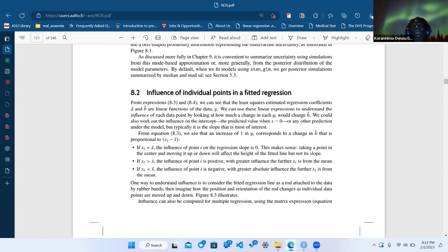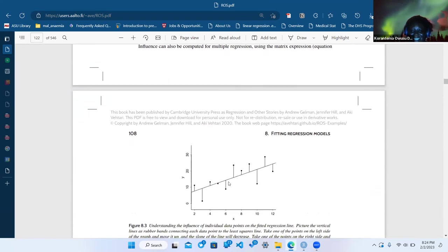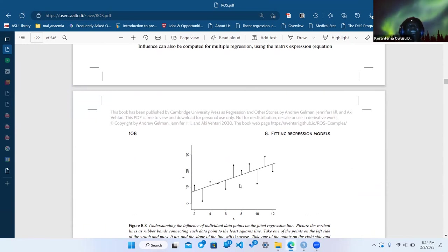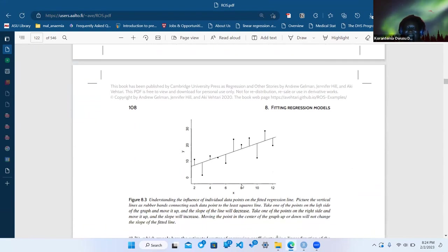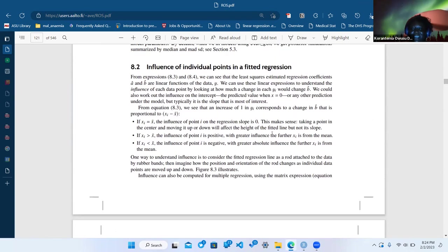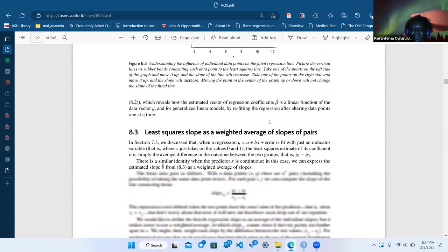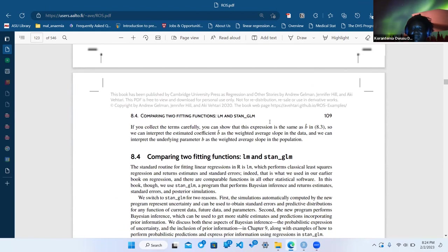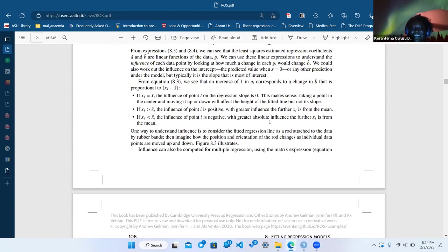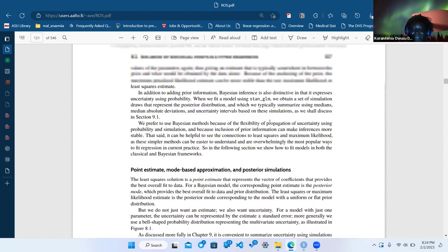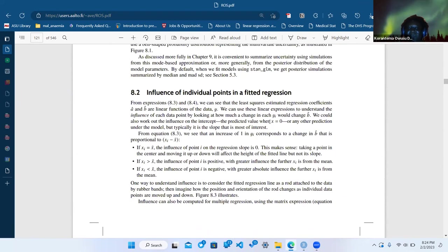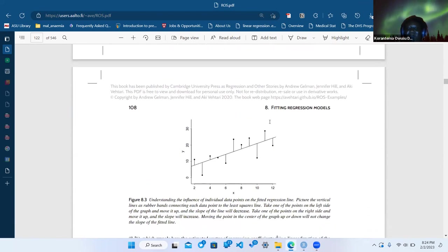From a least squares point of view, you're trying to find a line in the middle where every residual is pulling it a little bit. He introduces Bayesian but also talks about least squares and how each point influences the fit. Does something similar happen with Bayesian — residuals pulling the line toward specific things?